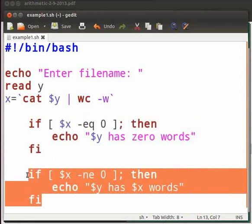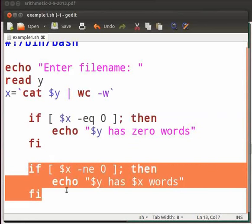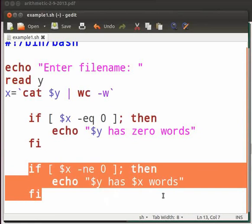Here is another if condition. Here hyphen ne command checks whether word count is not equal to zero. If the condition is true, we print, file has so and so words. $x will give the word count. And this is the end of second if condition.